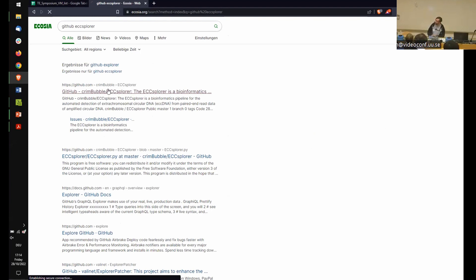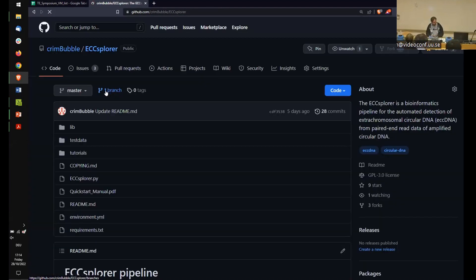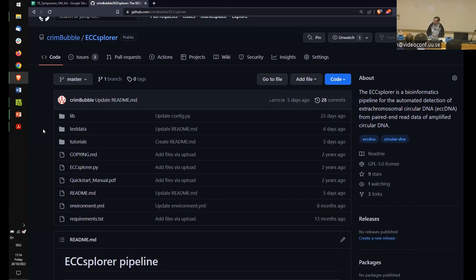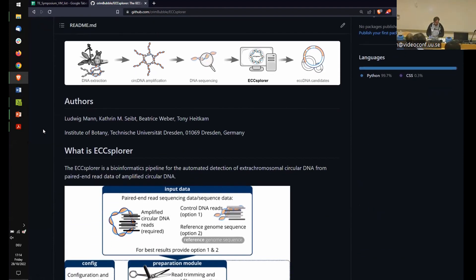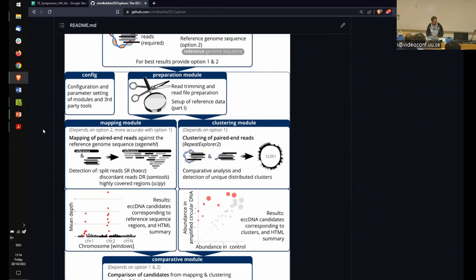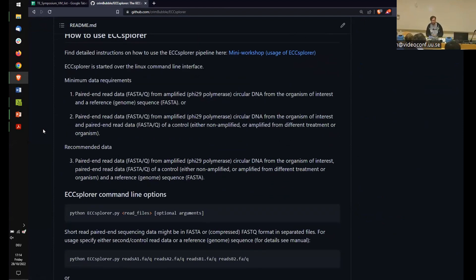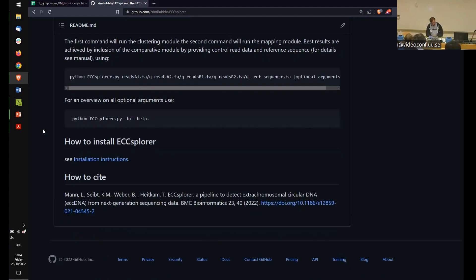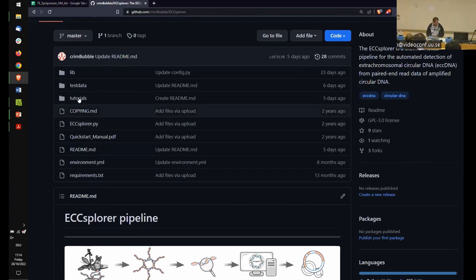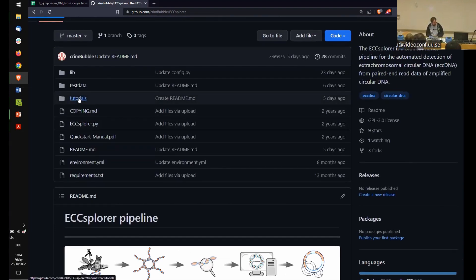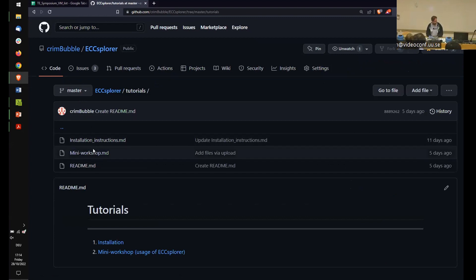You'll arrive at the GitHub repository, which may appear in dark mode or light mode depending on your setup. There's a brief description of the pipeline itself and a citation if you use it. There are also explanations and examples of how we've used it. For today, we'll navigate to the tutorials section and to the mini workshop.